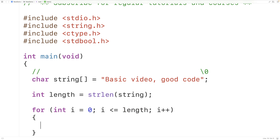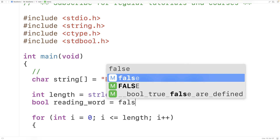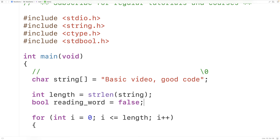We'll create a bool variable to keep track of whether we're currently reading a word, and we'll use this bool variable to identify when we've reached the end of a word. We'll have bool reading_word equal to false. We initialize it to false because initially we haven't read any characters yet, so we can't be reading a word yet. We're going to consider words to be made up of only alphabetic characters from a to z, whether lowercase or uppercase, and non-letter characters like space and comma to be non-word characters.